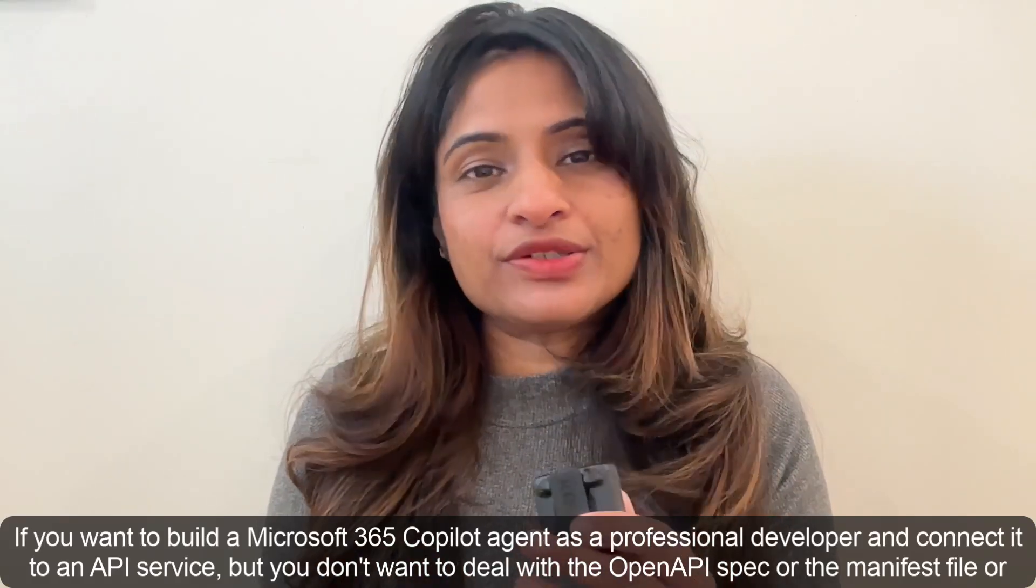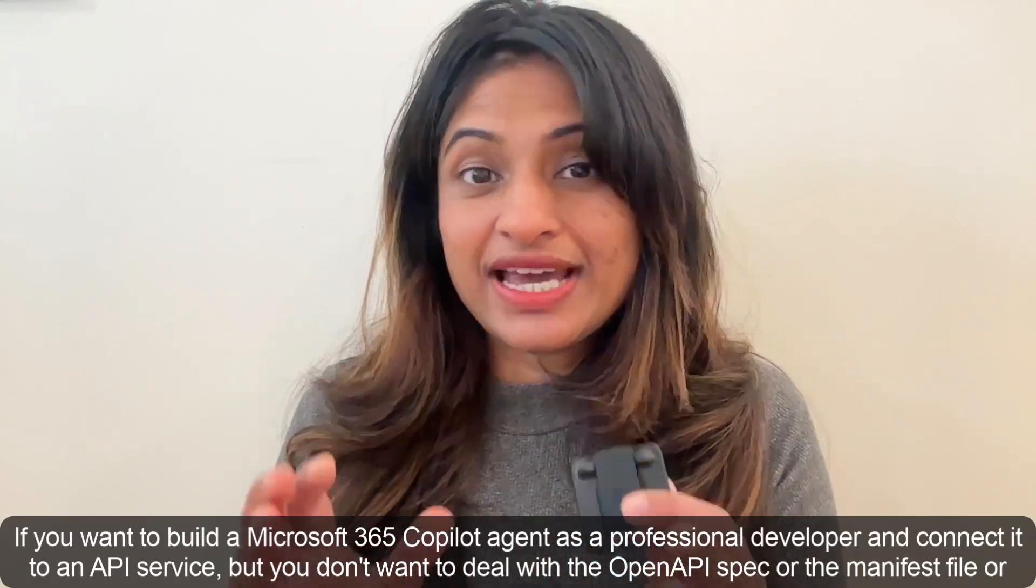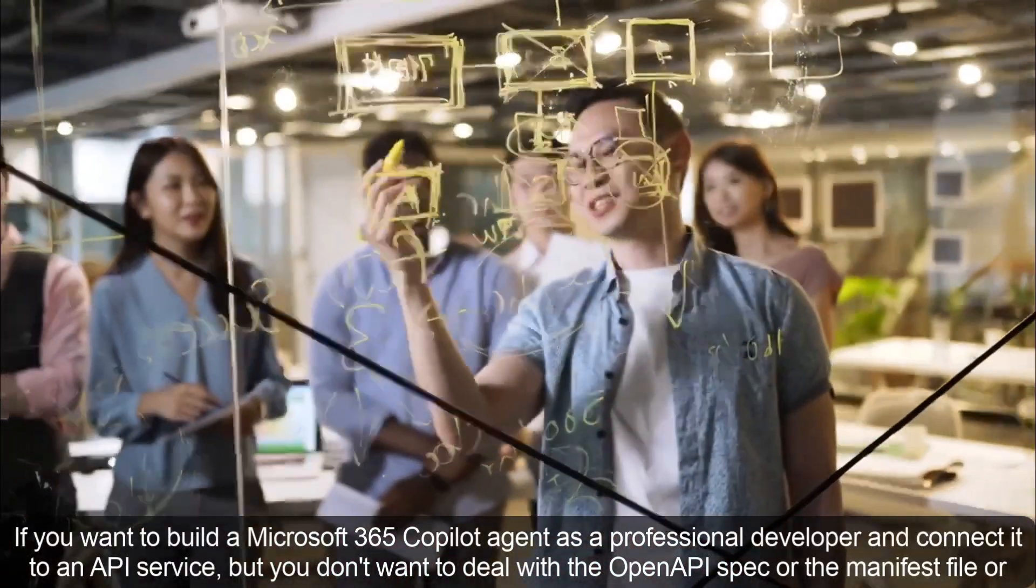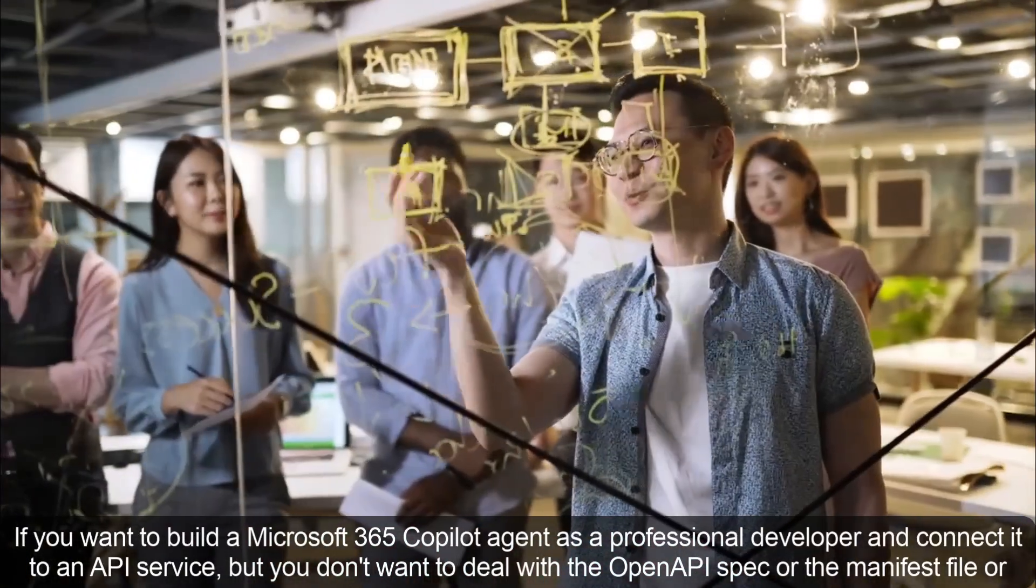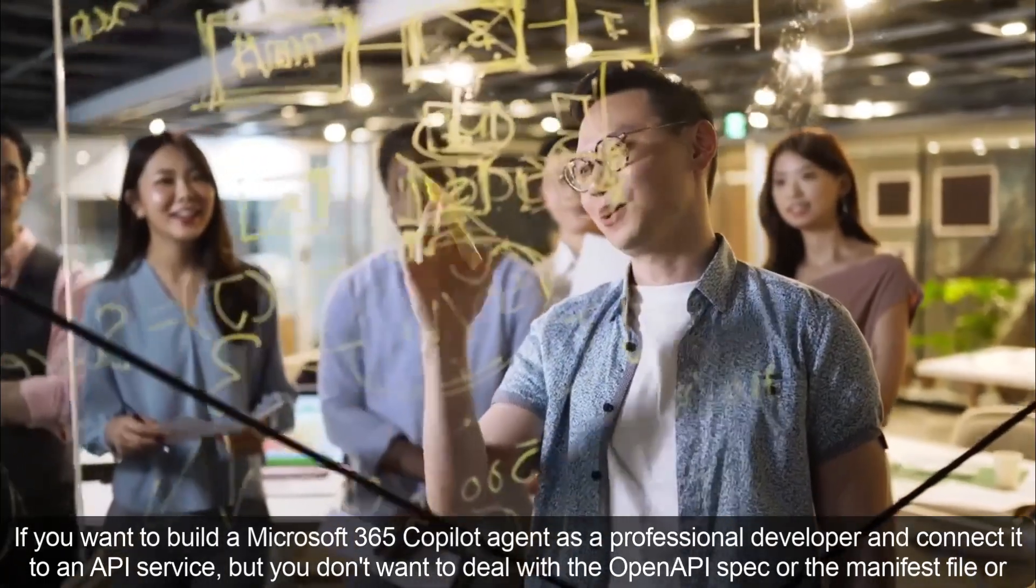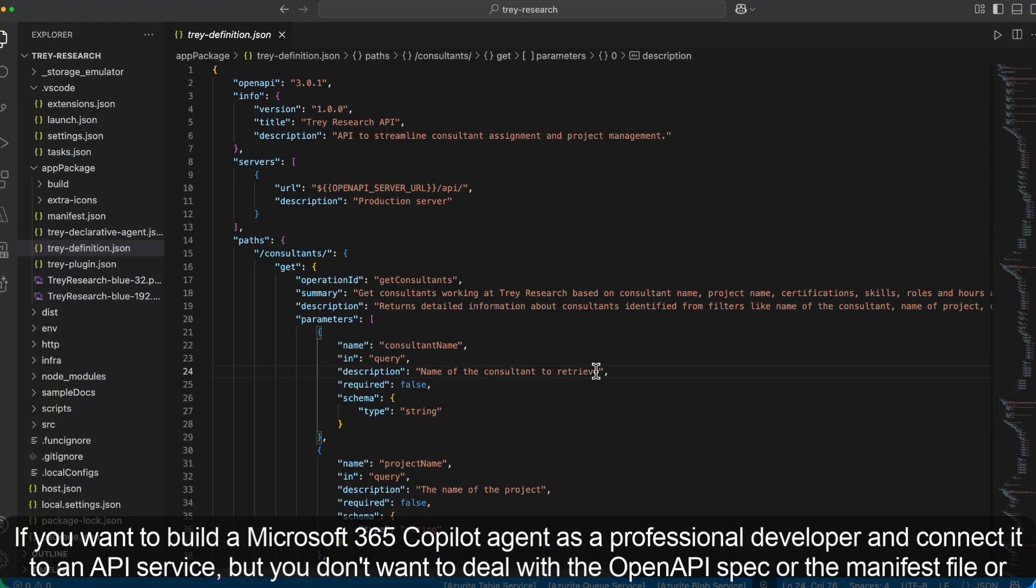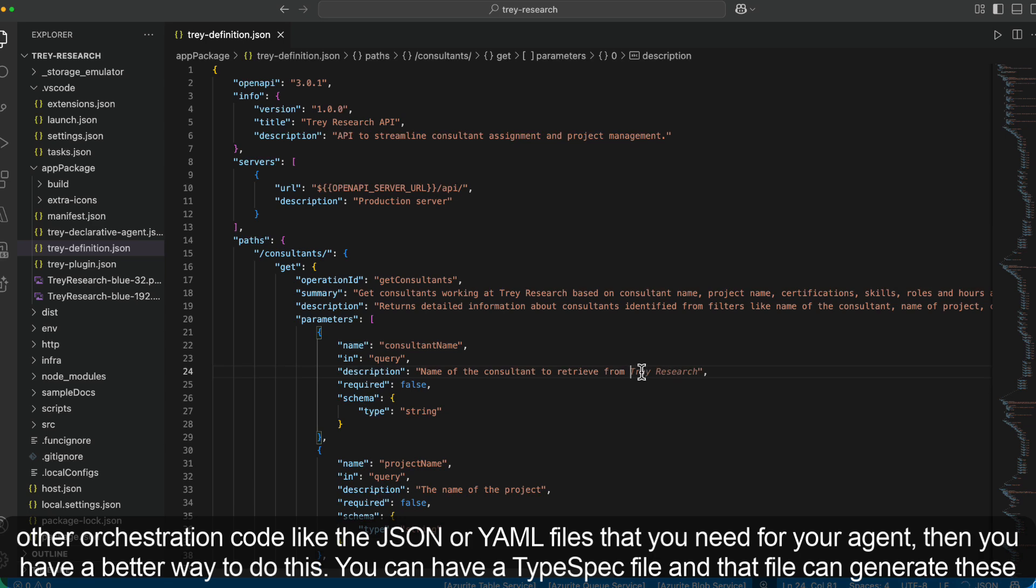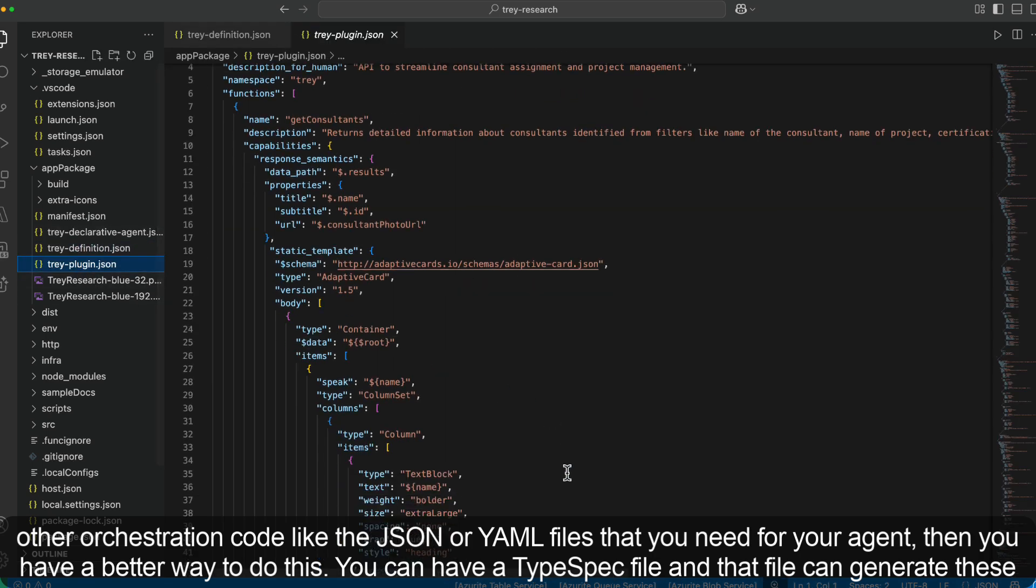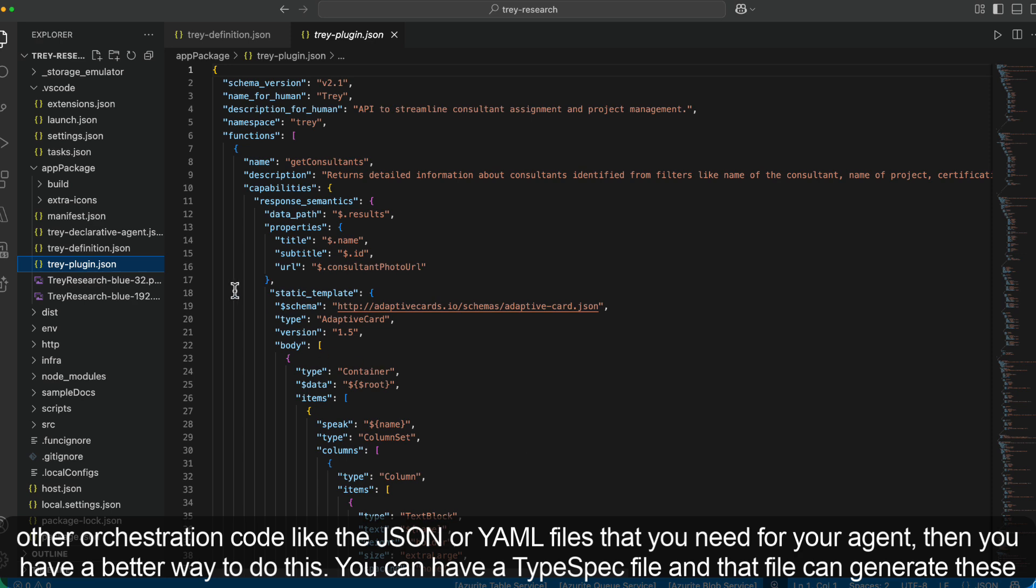If you want to build a Microsoft 365 Copilot agent as a professional developer and connect it to an API service, but you don't want to deal with the OpenAPI spec, the manifest file, or other orchestration code like the JSON or YAML files that you need for your agent, then you have a better way to do this.